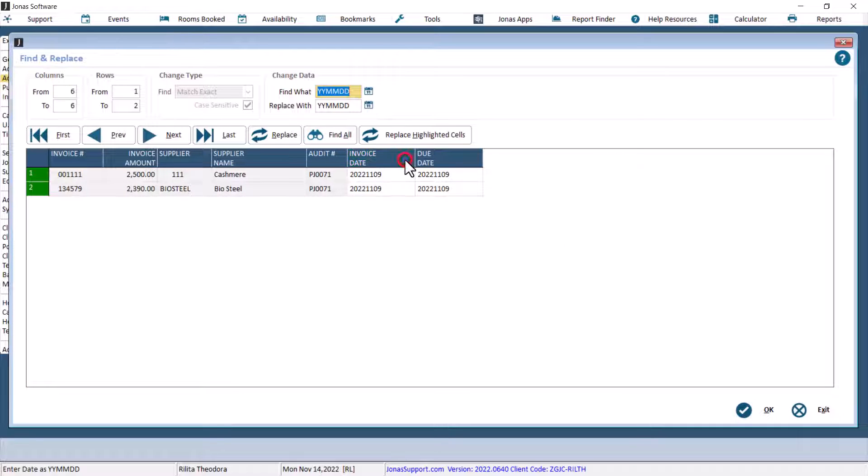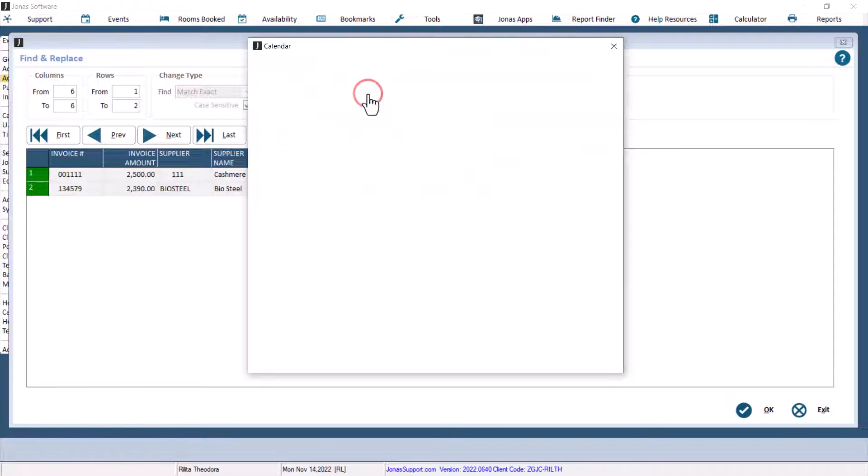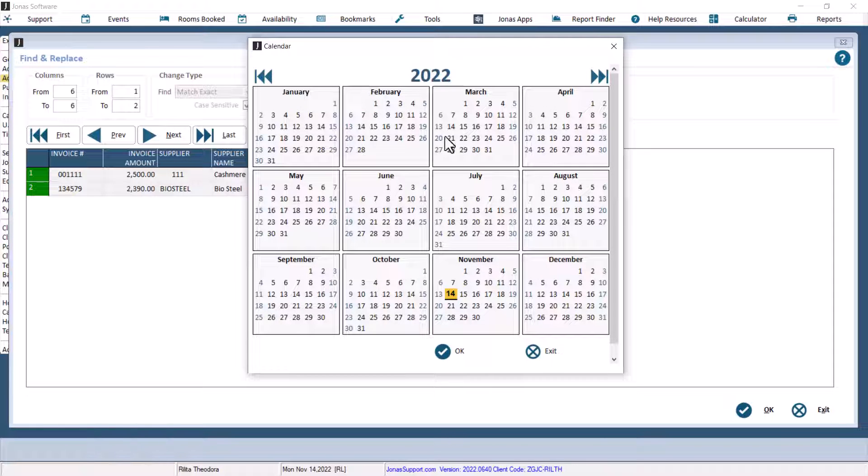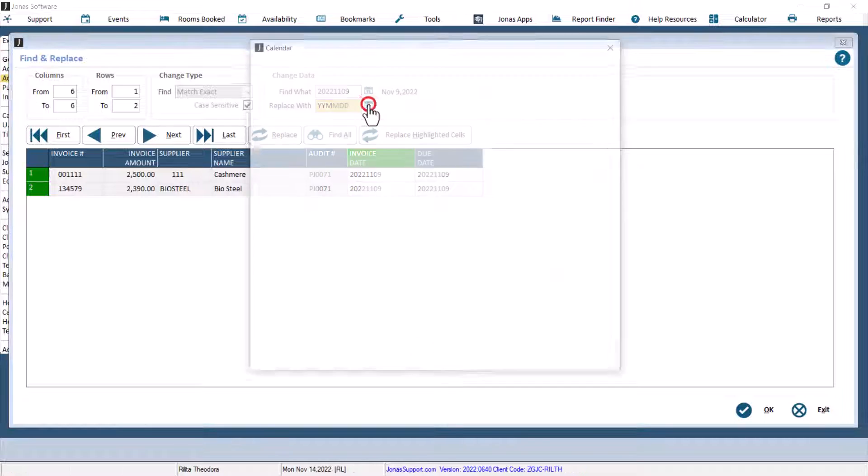Select the Invoice Date column to make a change to the values. Under the Change Data section, indicate which date you would like to find, and what you want to replace it with.